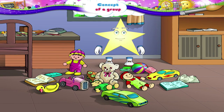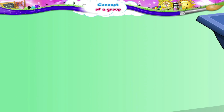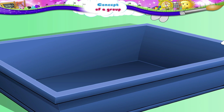We need to arrange all these things properly. Take this basket and keep all your toys in it.